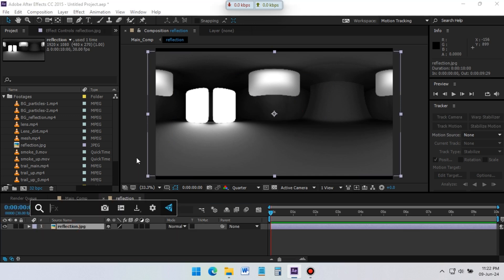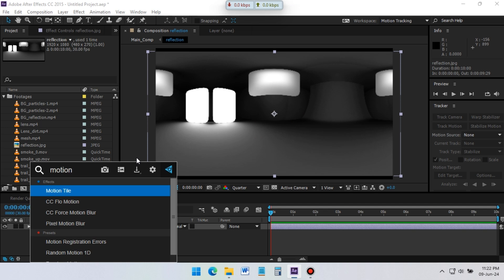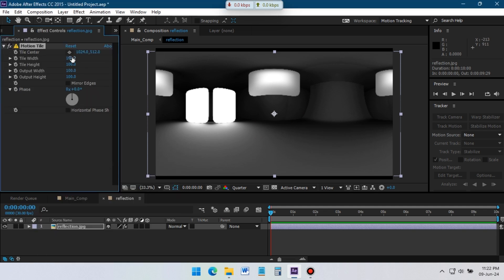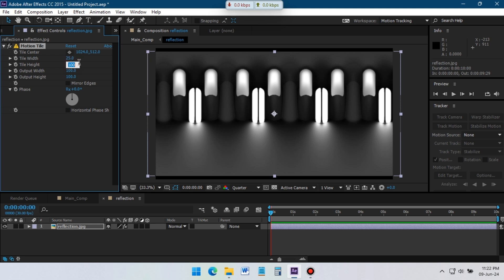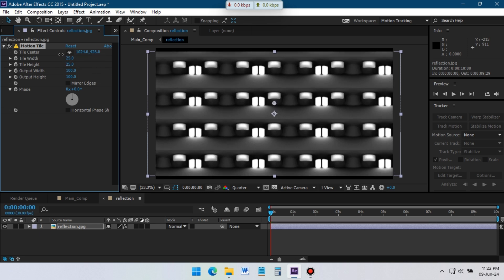Select the image, go to Effects and Presets, apply Motion Tile effect on it. Set Tile Width 25 and Tile Height 25, drag Tile Center to left side like this.